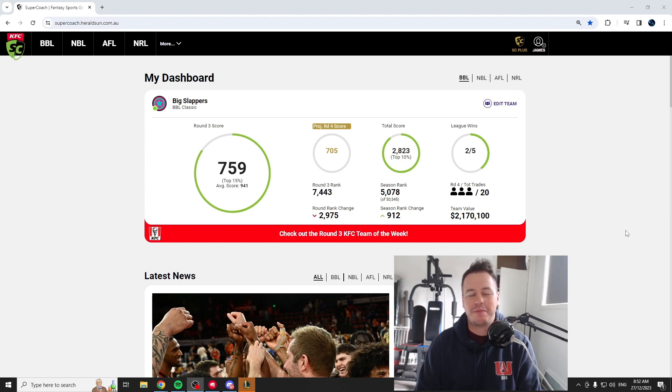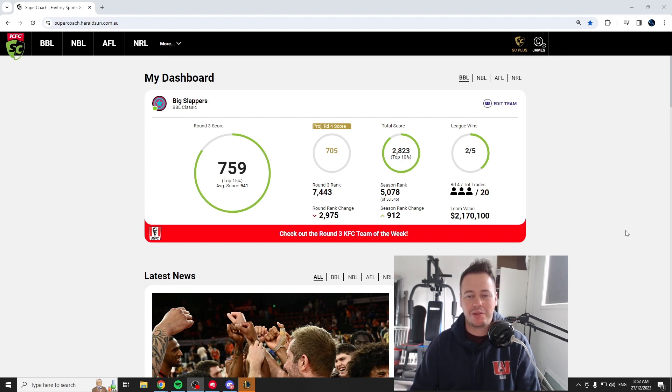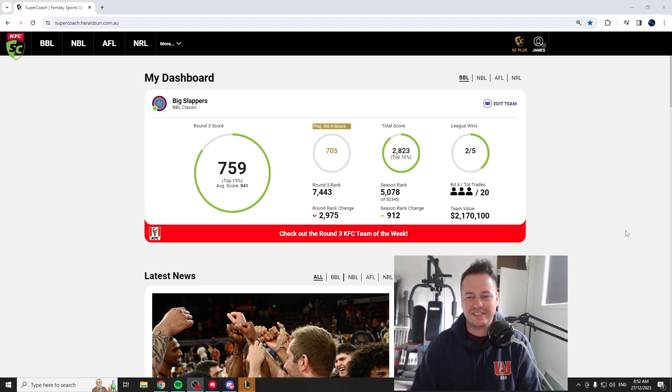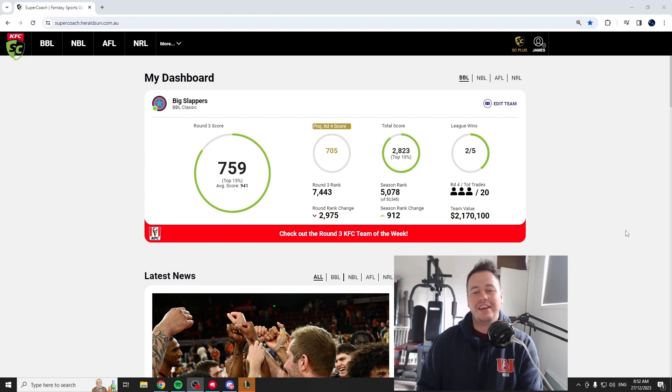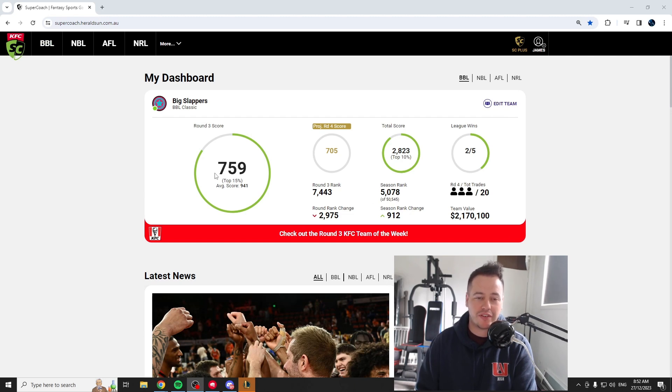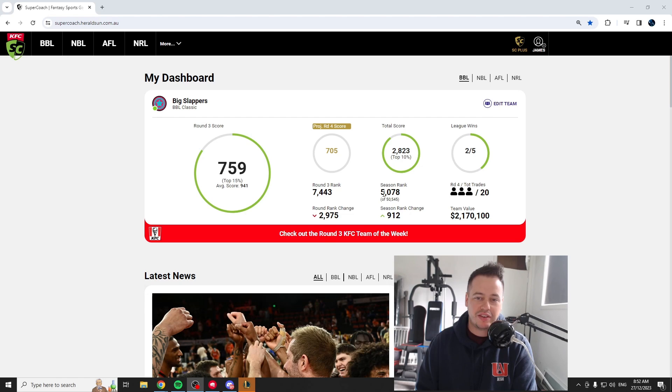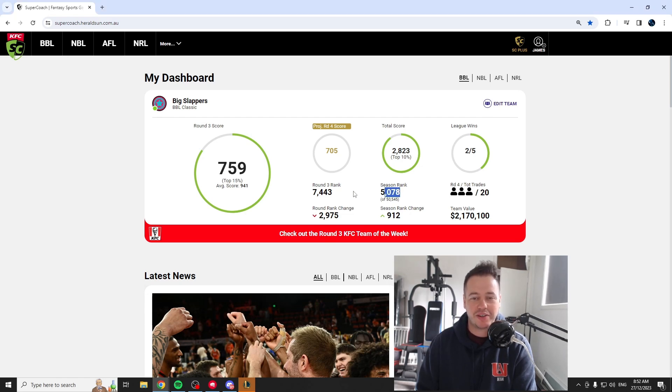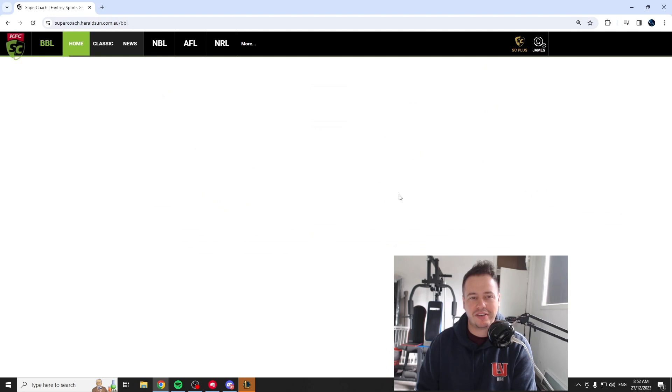A pretty disappointing score again for our third round. Yeah, this definitely just ain't going as well as I hoped it would honestly. We'll jump into the team, have a bit of a look. We scored a 759, went up to 5,078. So we are at least still heading in the right direction. But yeah, plenty of things that went wrong this round.